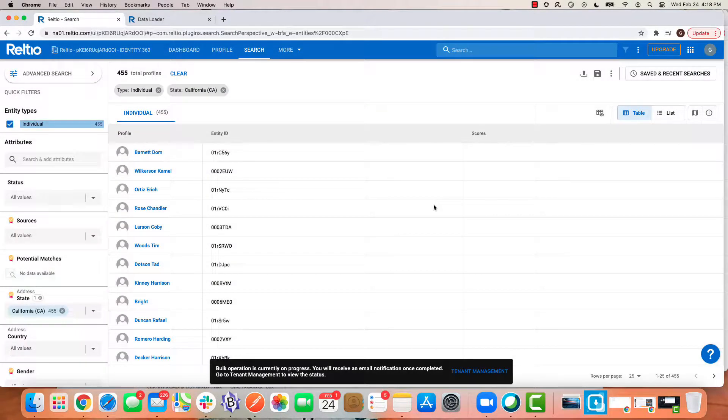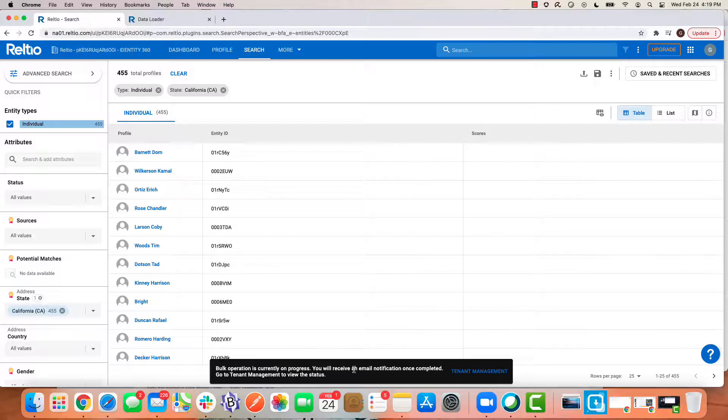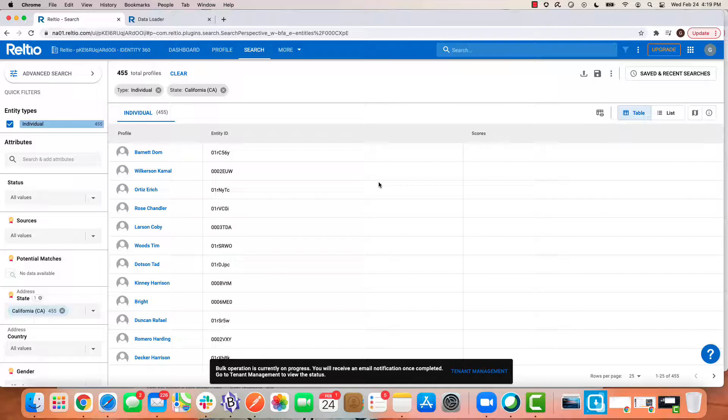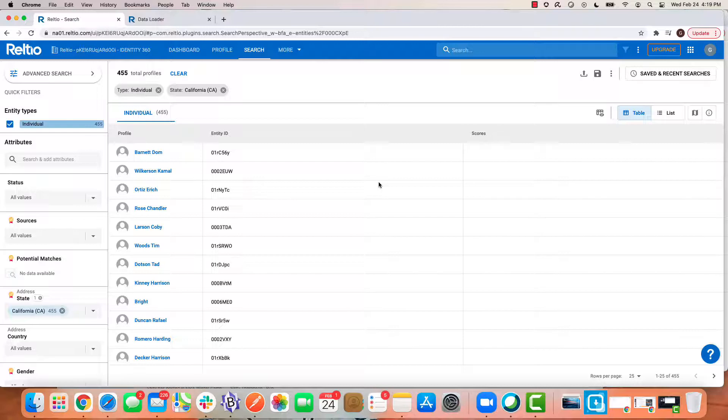We'll confirm this and off it goes. Notice at the bottom here, bulk operation is currently in progress. You'll receive an email notification once completed. So very simply, a background task has been started and this job was submitted, and I'll receive my notification once it's complete.